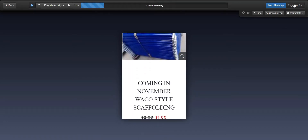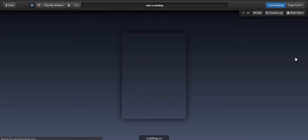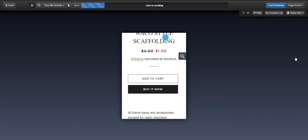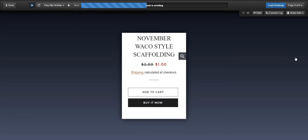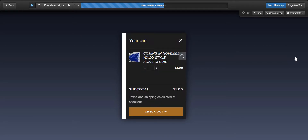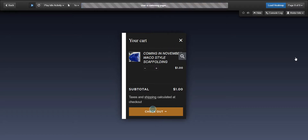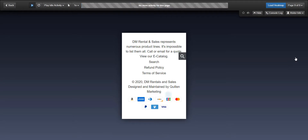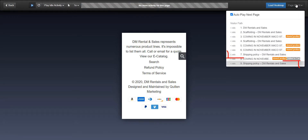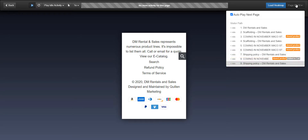We're going to fast forward to the moment they added a product to their cart. This person is interested in the Waco-style scaffolding to the point that they click 'buy now.' Watch what happens next — they are completely ready to check out, but they don't click the checkout button. Instead, they click on the shipping policy. This is actually the second time they went to the shipping page during their visit. While navigation is key to growing conversions, it's important to also make sure that visitors have access to the information they need to make a buying decision, like shipping cost.